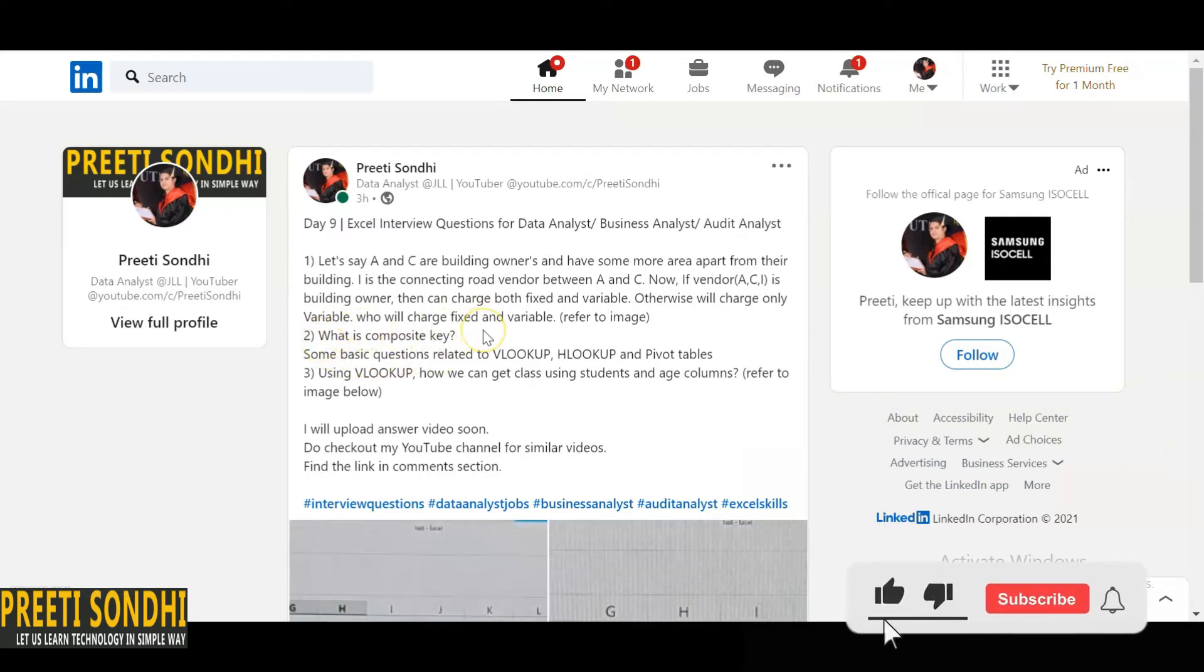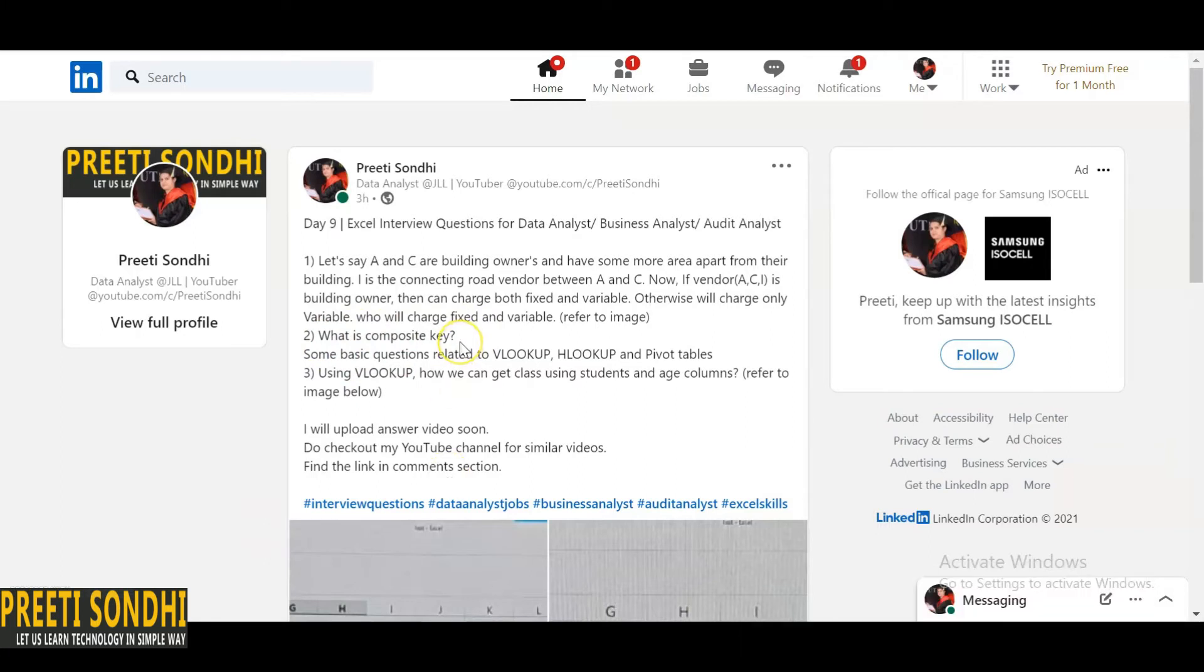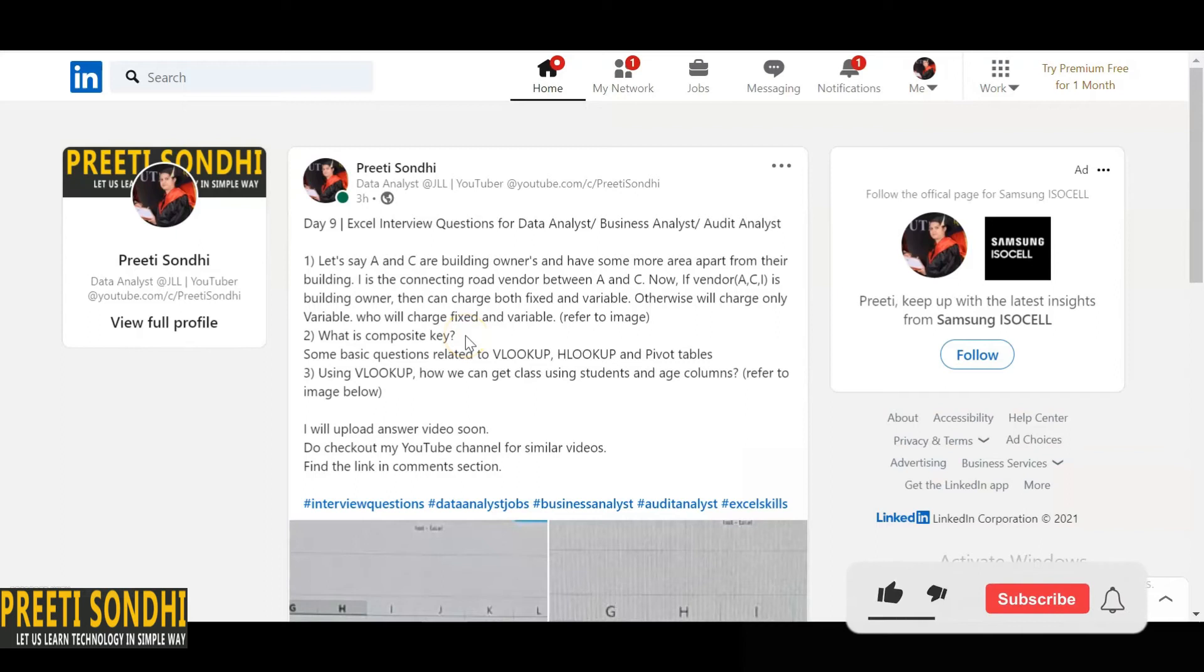The very next question is what is composite key? So basically in layman terms, a composite key is the combination of two or more than two columns. You can get the definition, exact definition, or more information about composite key from the internet.